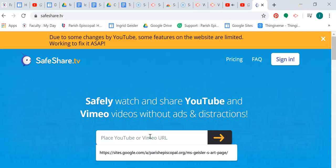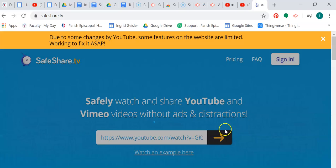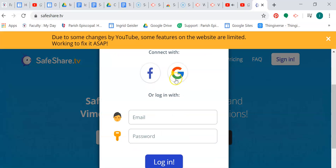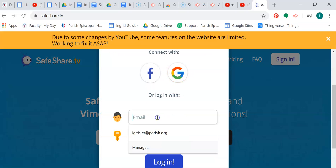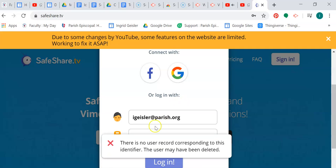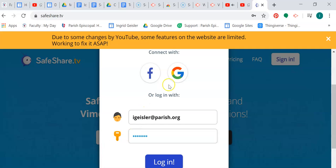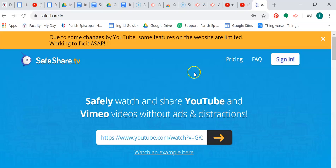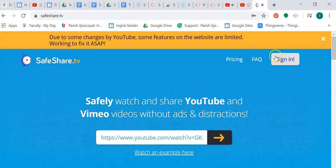And then all you have to do is paste your link here. Yeah, now it wants me to log in. I don't know if that's my password. And then SafeShare will make you a SafeShare link. Okay, I'm not going to bore you with figuring out my sign in, but you just paste this in here, and once you've logged in, it'll make you a SafeShare link.